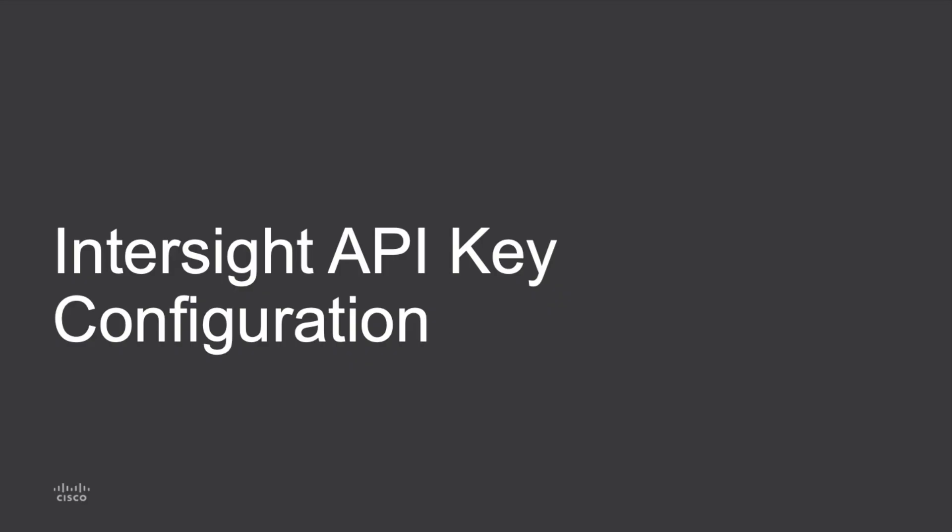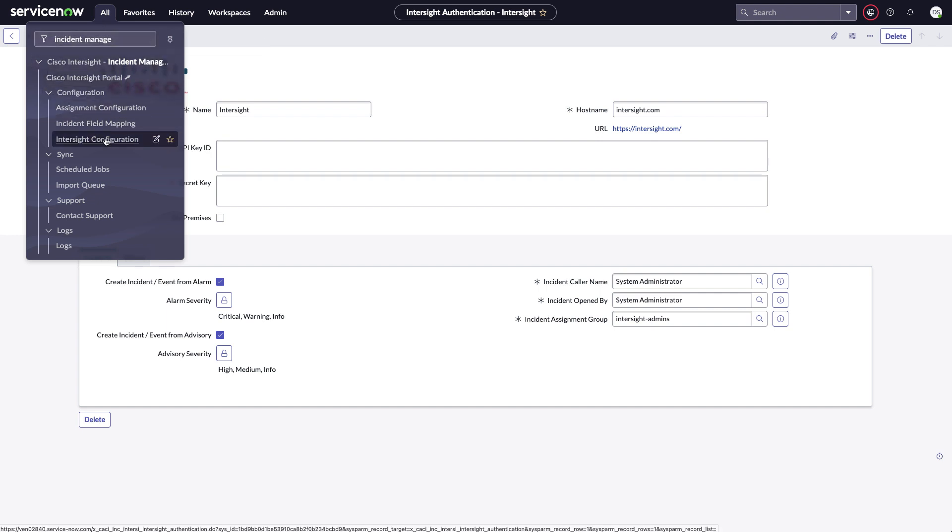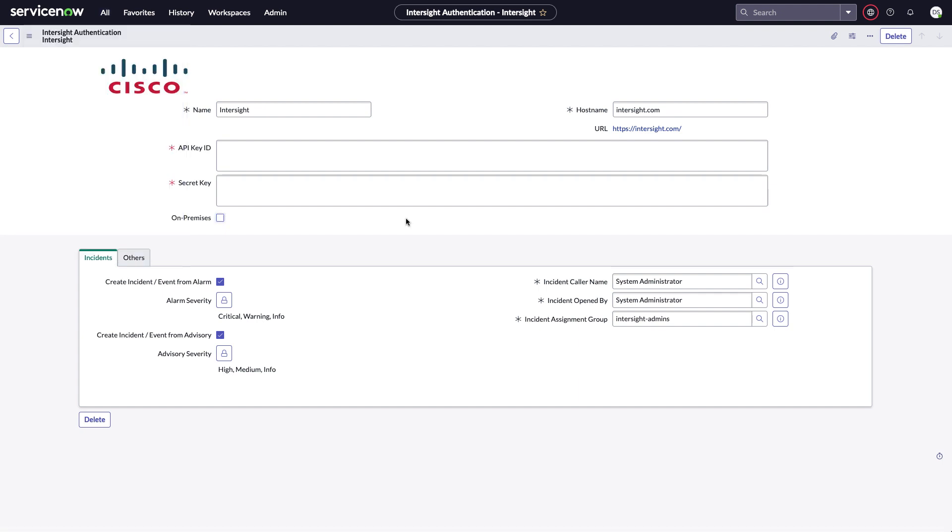Now I'll take a look at Intersight API key configuration and other configuration in the Incident Management integration. Within ServiceNow, I can search for Incident Management after I've installed it and I'll see the options for configuration, including that Intersight configuration link. And if I click that, I'll come into the main configuration screen.